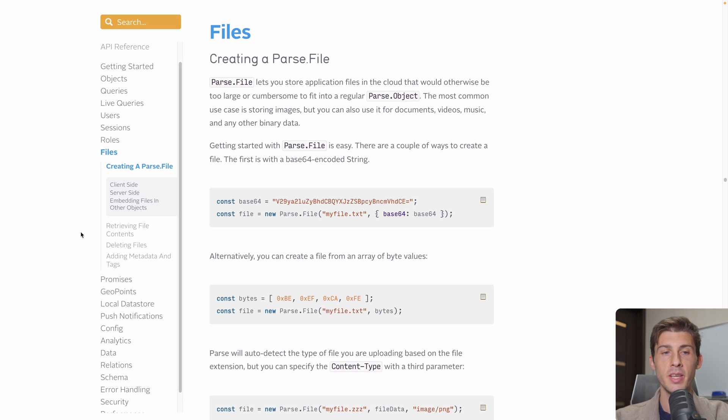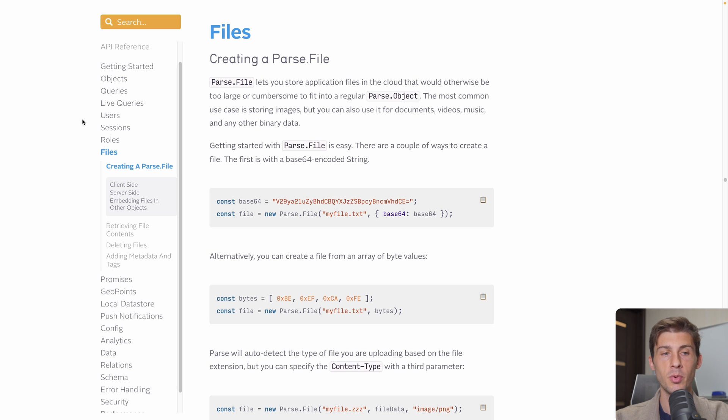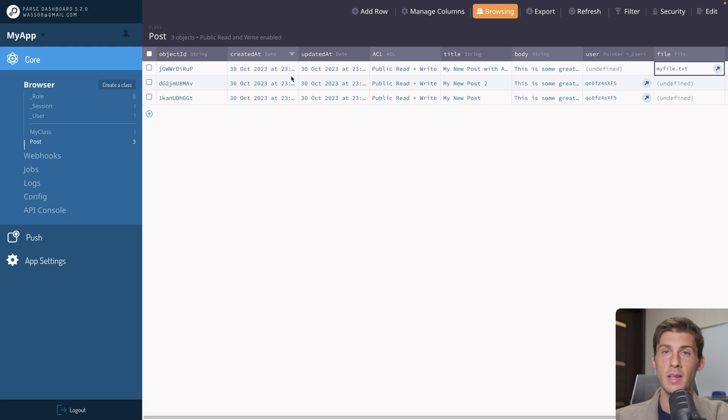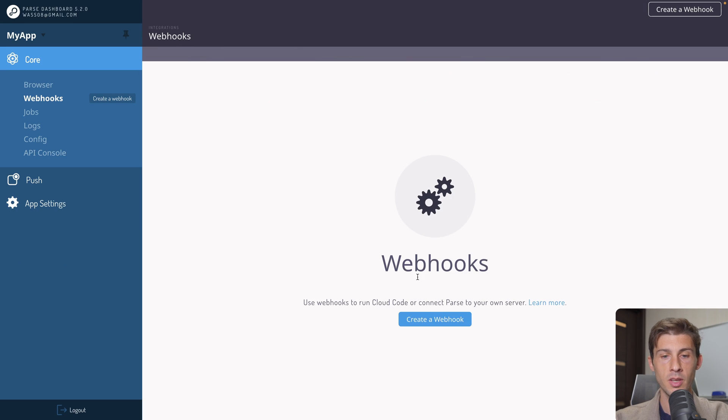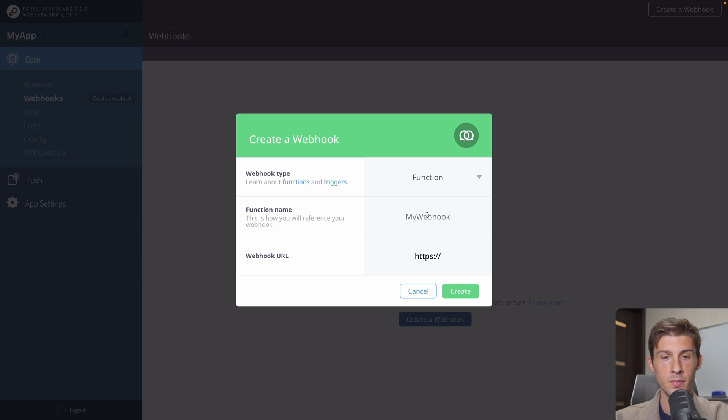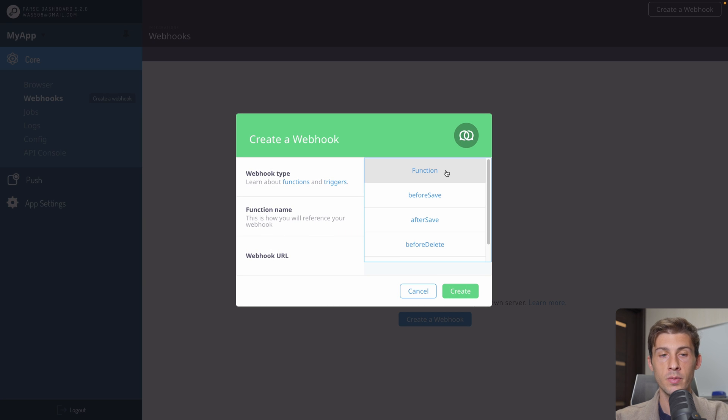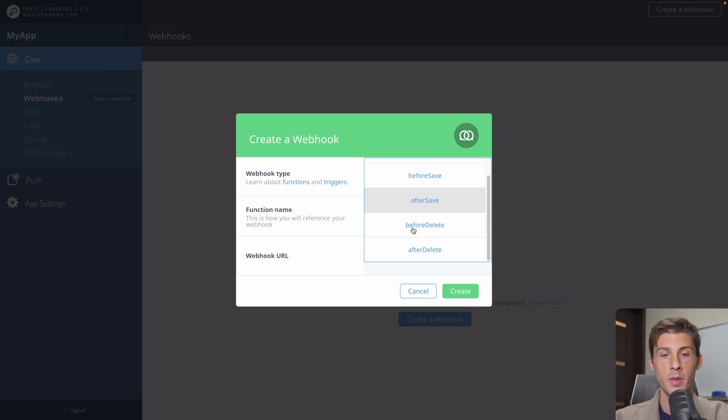I will let you read the documentation to see all the different features available for the database, the files, and the role-done authorization. Let's continue diving into the dashboard. We have webhooks. So we can create a webhook. And we can call a function. When it happens, we can either before save, after, before delete, or after delete.